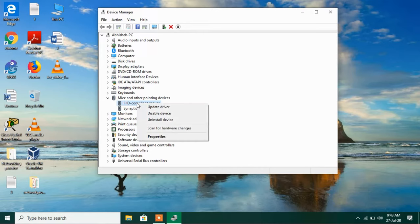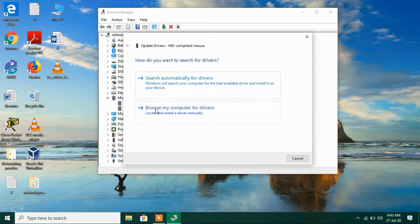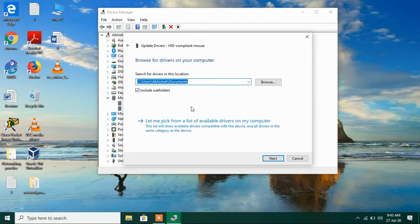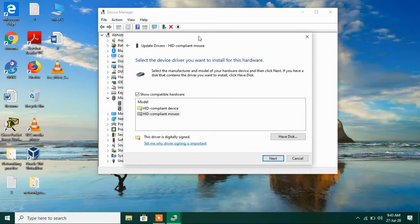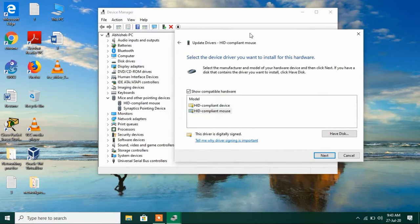Now again go to the HID compliant mouse, right-click over it and click on the option Update driver. Now this time click on the option Browse my computer for drivers, then click on the option Let me pick from a list of available drivers.